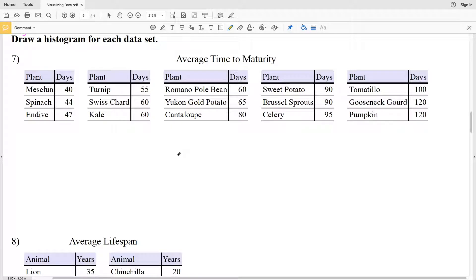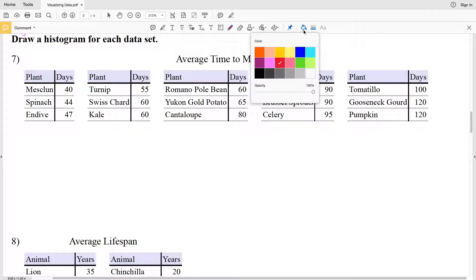In this video we're going to finish the visualizing data worksheet on the Kuta software website under the Infinite Algebra 1 section, completing numbers 7 and 8. We're going to be drawing a histogram for each data set.